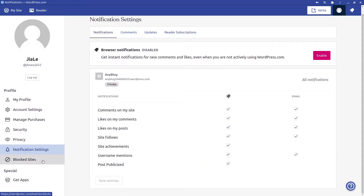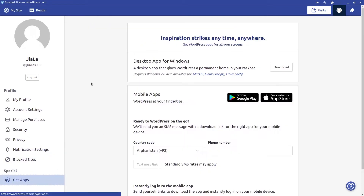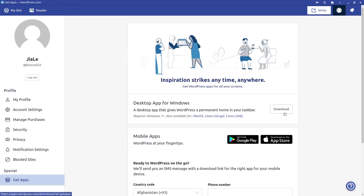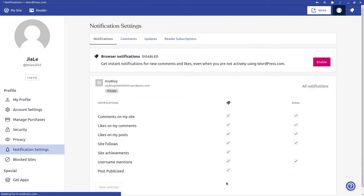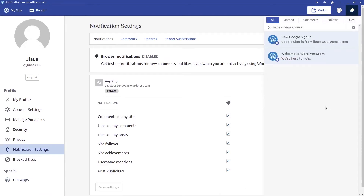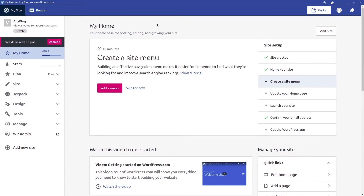You can set notification preferences for comments, updates, and reader subscriptions. 'Blocked Sites' lets you manage sites that won't appear in your reader. Under 'Get Apps,' you have the desktop and mobile versions. The notification bell shows activity — if anyone comments on or likes your posts, it will show up there, including unread comments, photos, and likes.